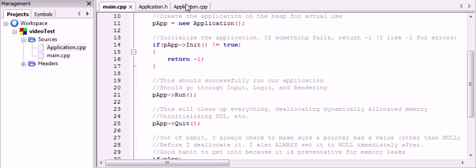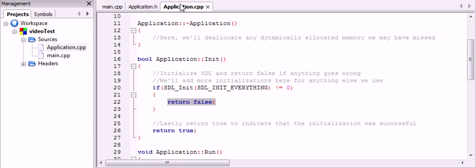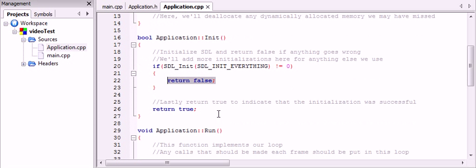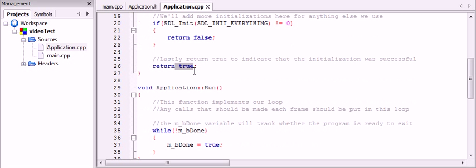That's kind of preventative for crashes. So now, if SDL_init did return zero, then it's just going to return true, and then we're going to move on.